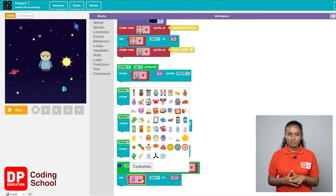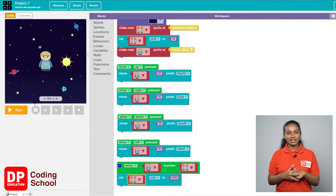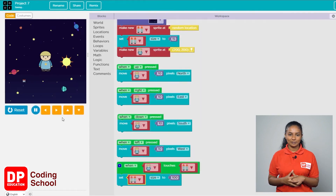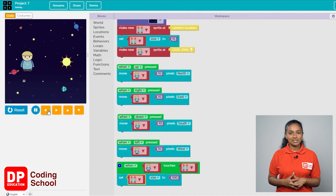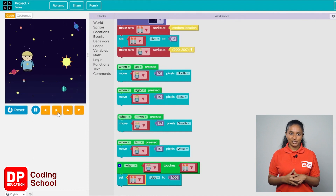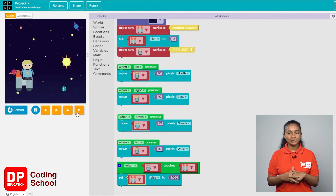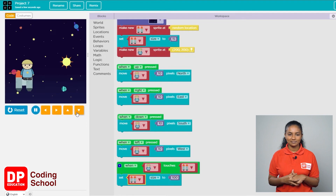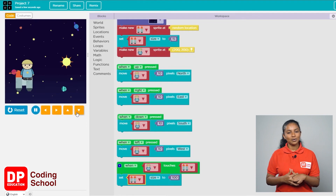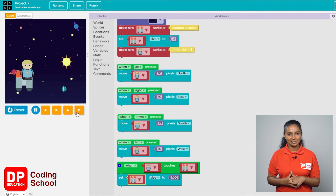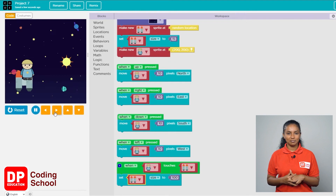Click the run button and use the arrow keys to take the boy to the jetpack. See if the jetpack gets bigger as soon as the boy touches it. Now one part of the job is done. Click the reset button.